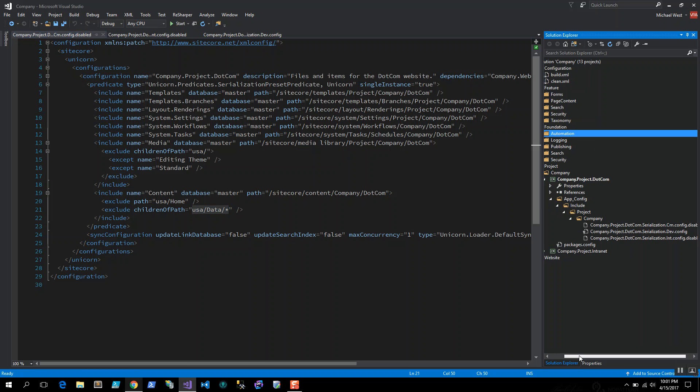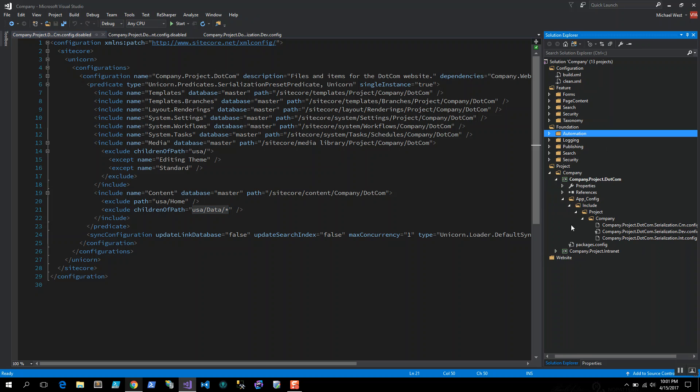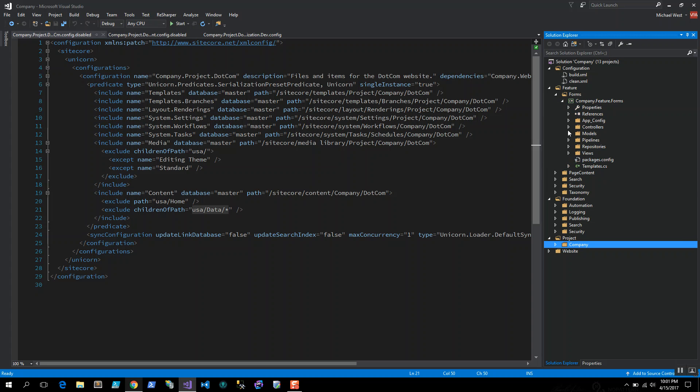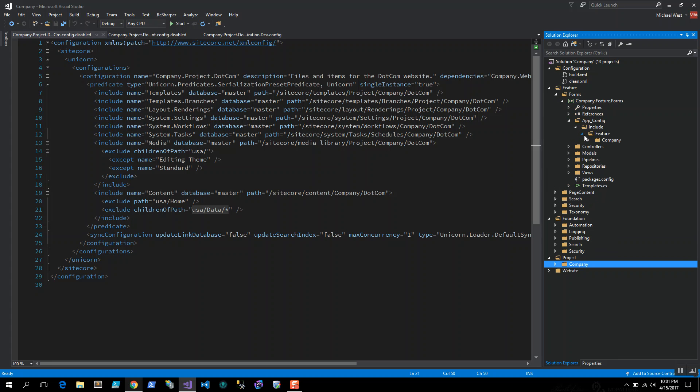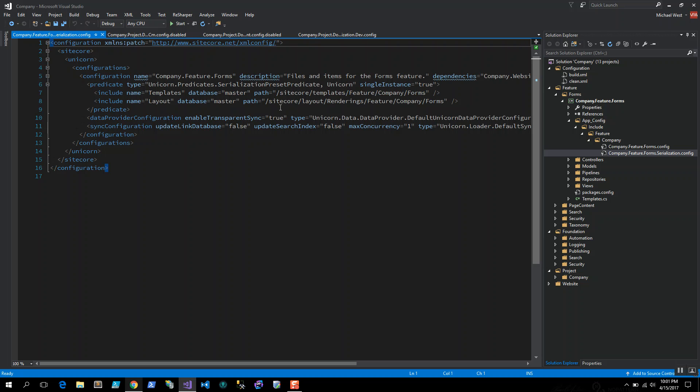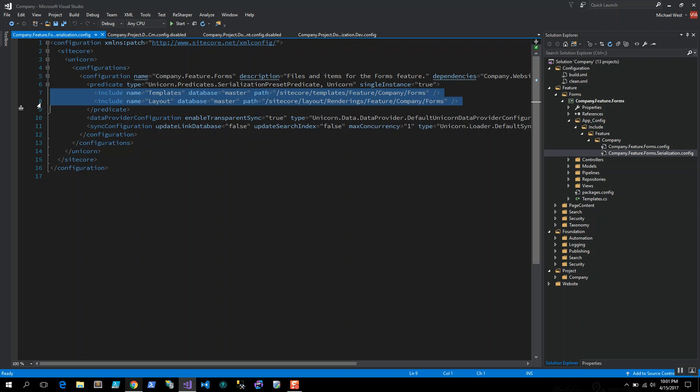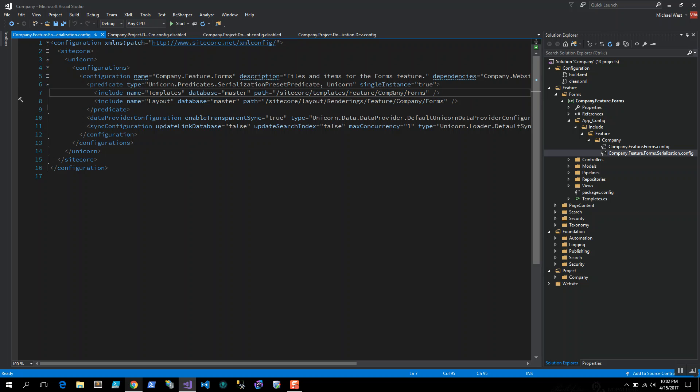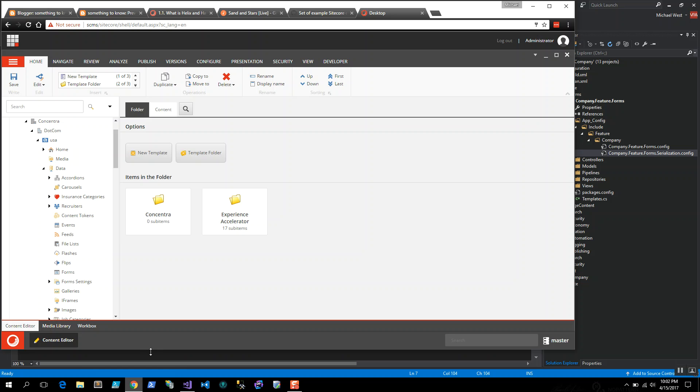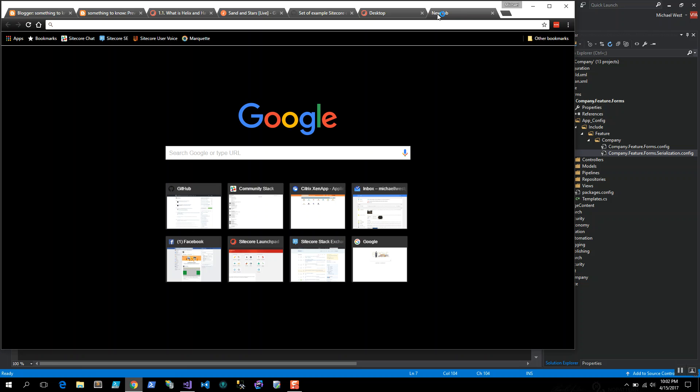For feature and foundation, those are just straightforward configurations. If I go to serialization, you'll see that I've got transparent sync and all I care about in this case is templates and layout. Once again, it assumes that the company's already there and that forms is what I'm looking for.